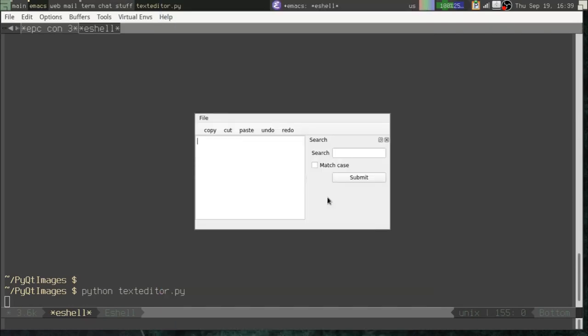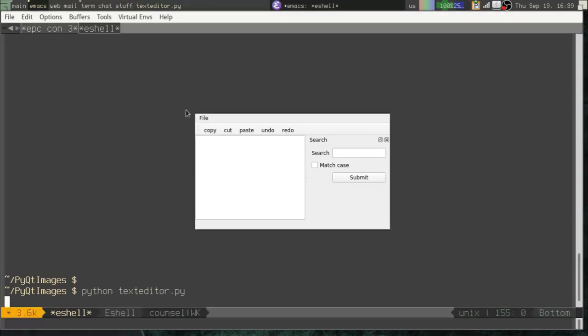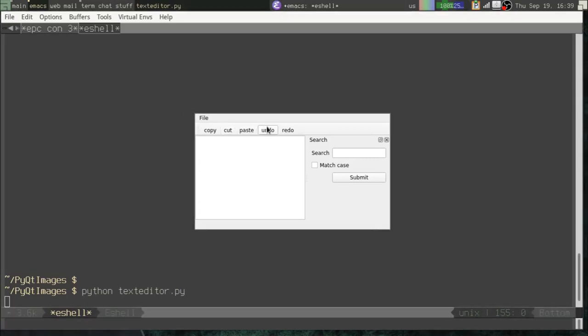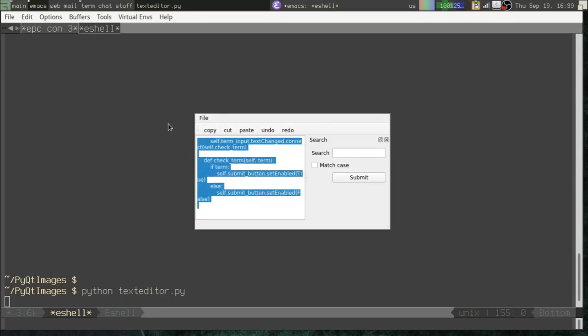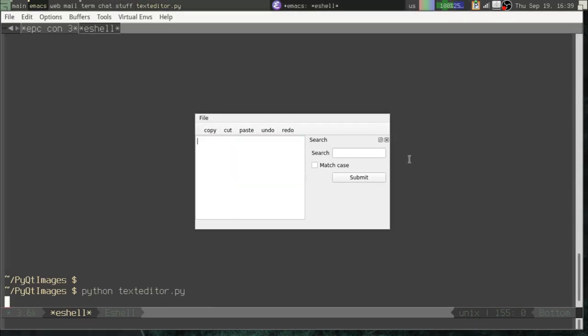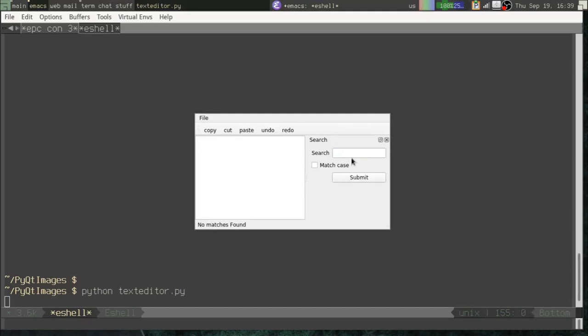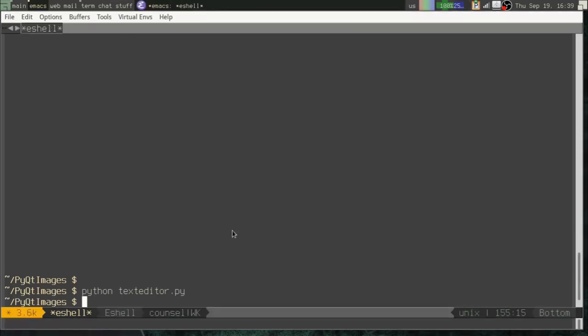So in our last video, we used QMainWindow to create this cute little text editor here, pun intended. But one of the things we didn't do in this text editor was create icons. You can see our toolbar here has text-based buttons. We'd like to change that. We'd like to put icons in our application.